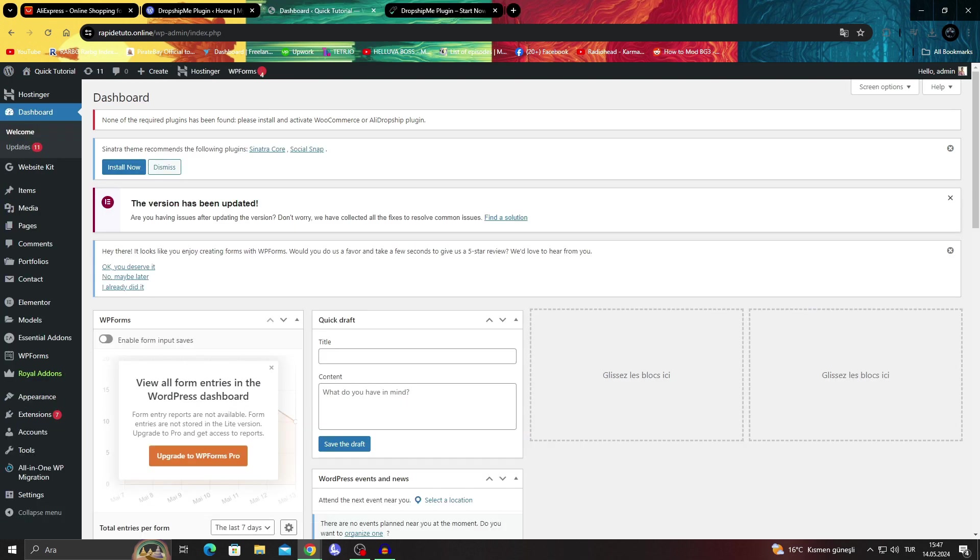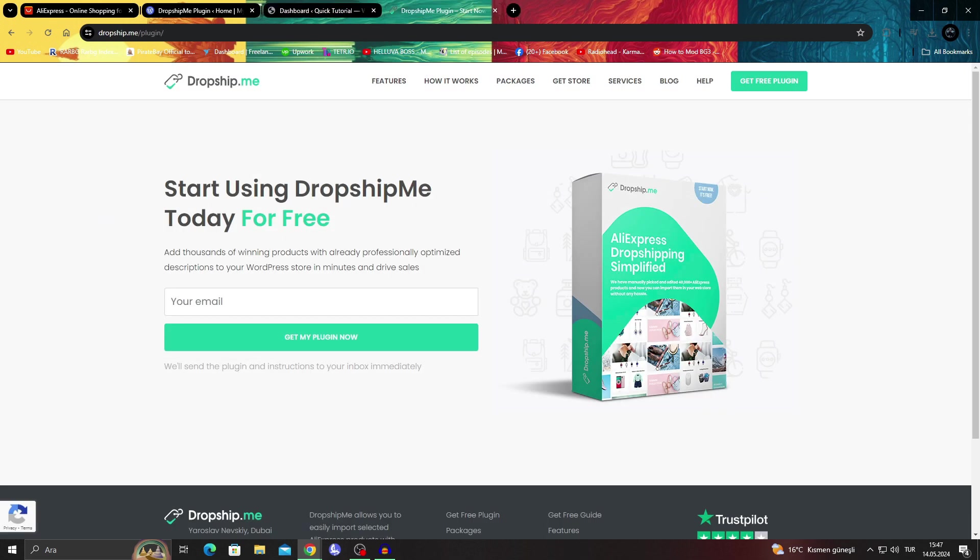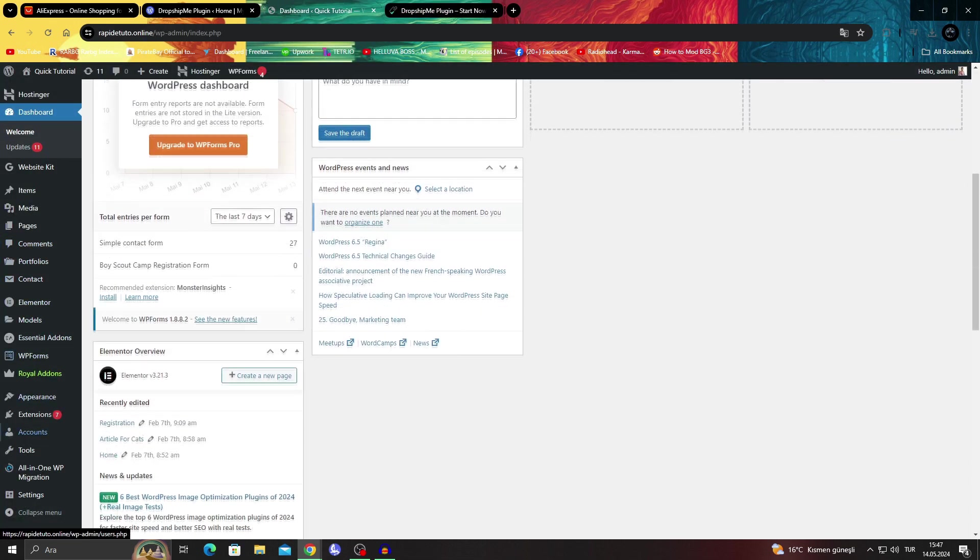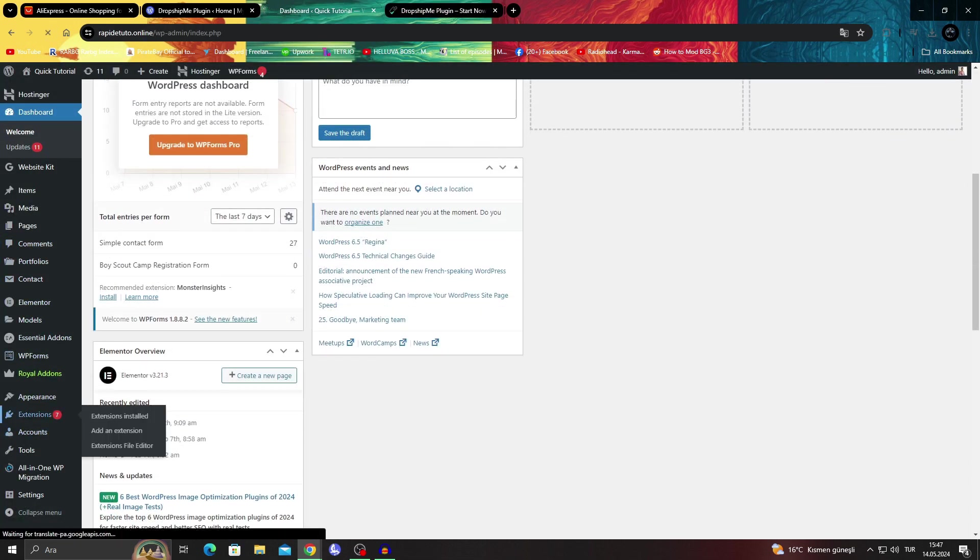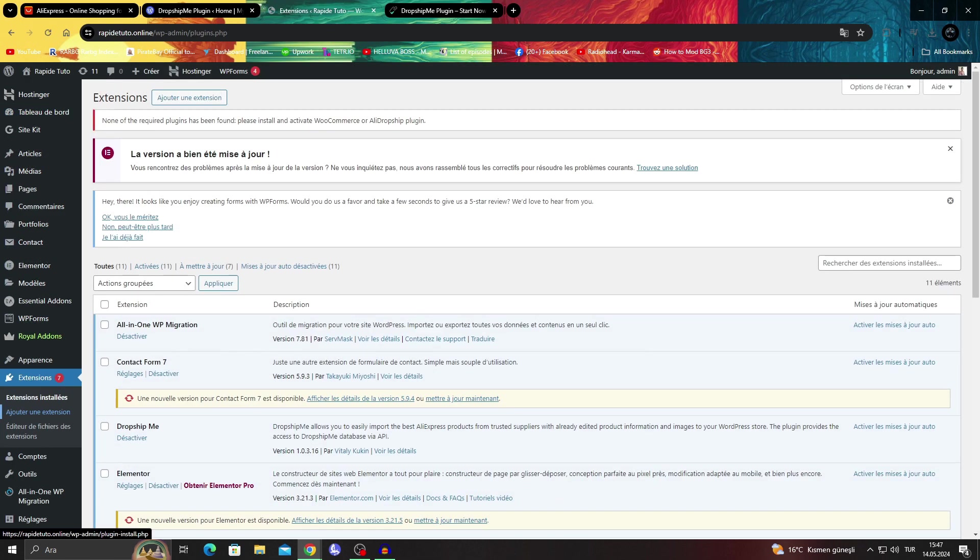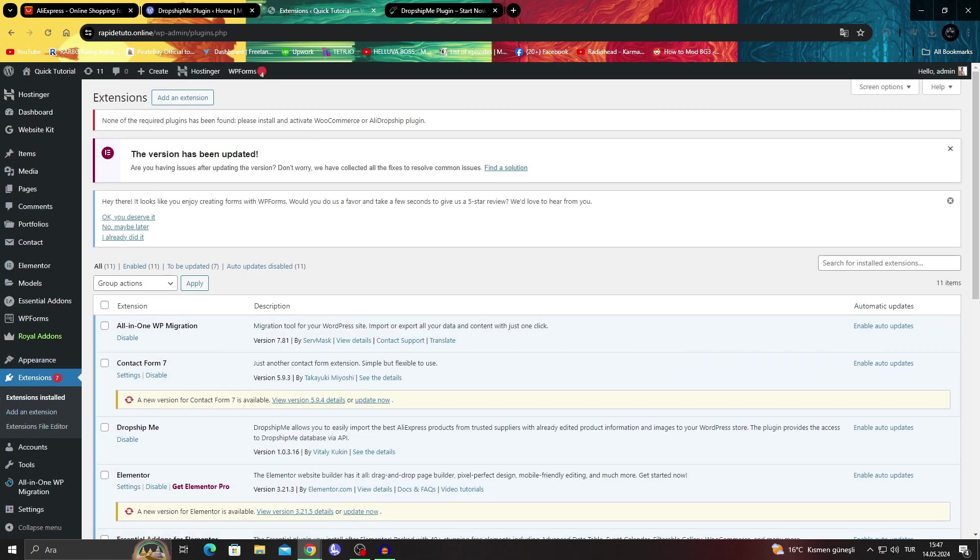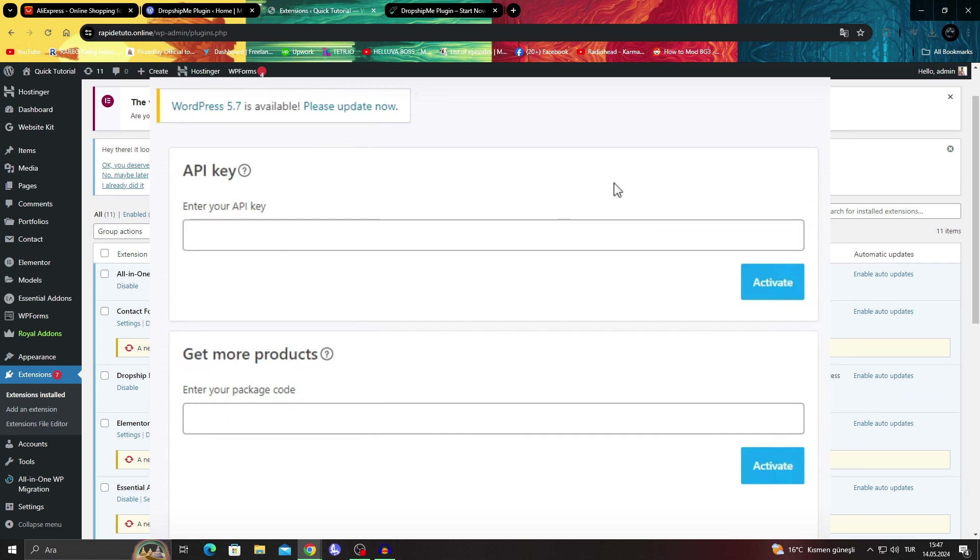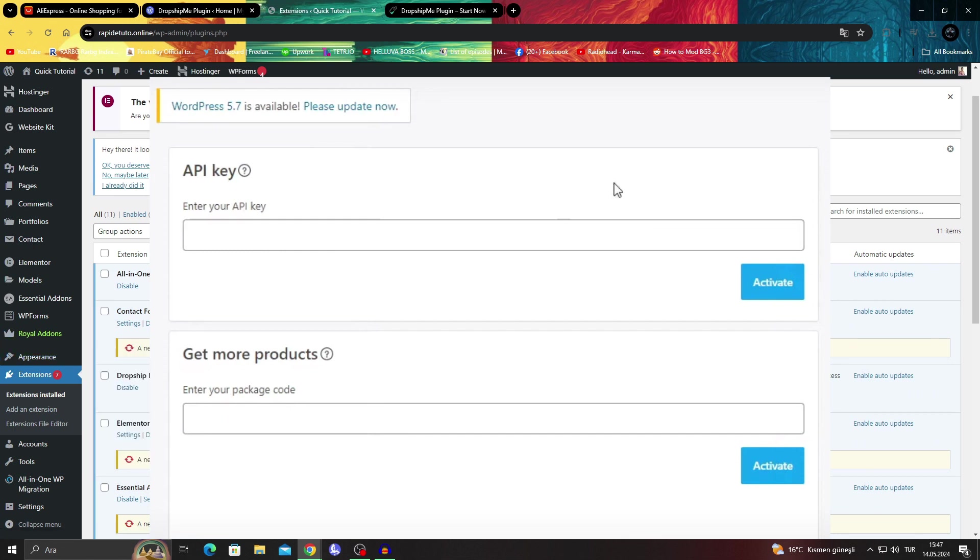And after getting your dropship.me plugin or the API key, you will be able to go to the plugins. I only have the extension menu, so I can't get to the plugin menu right now. But you will be able to get to the plugin menu and enter your API key over there with ease.